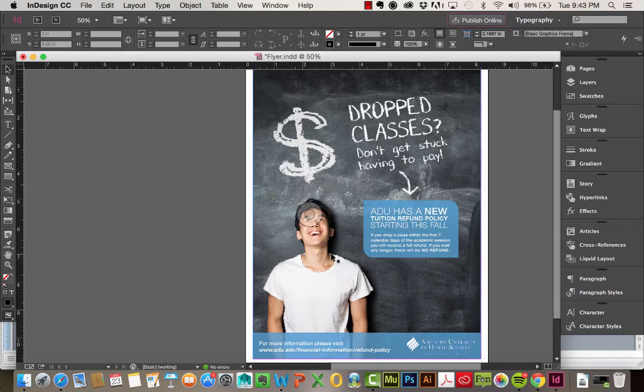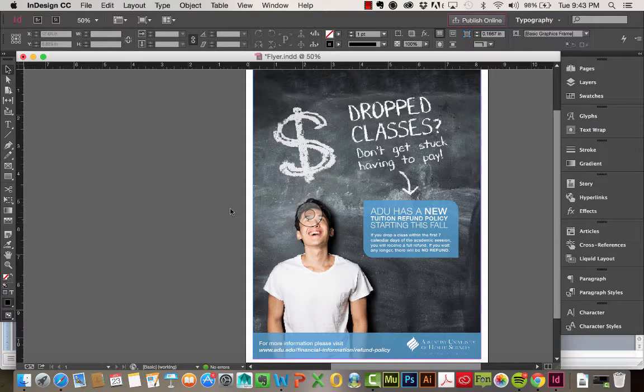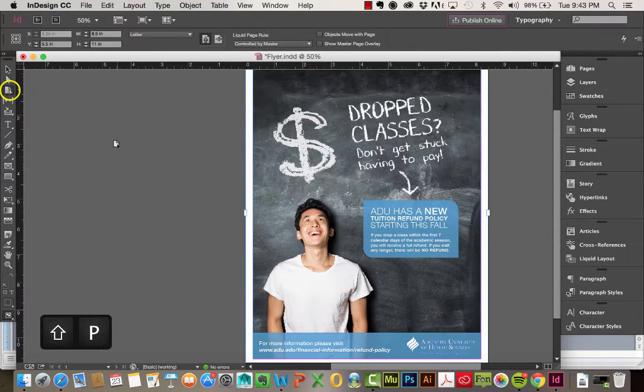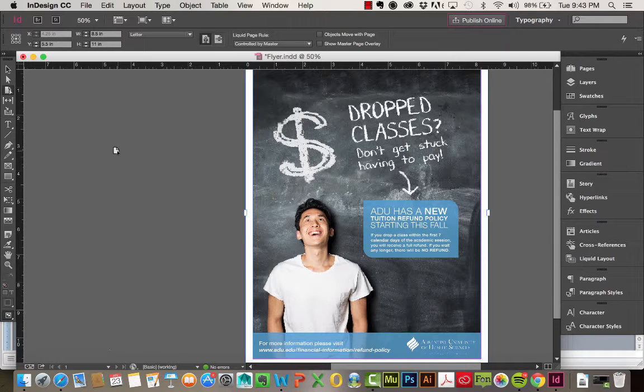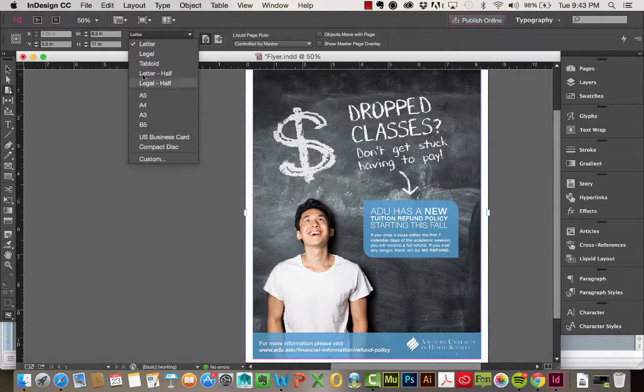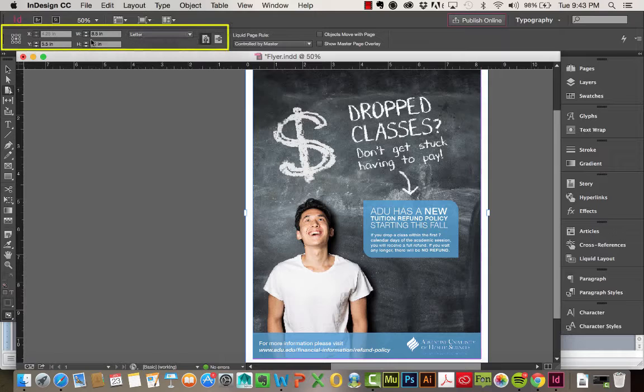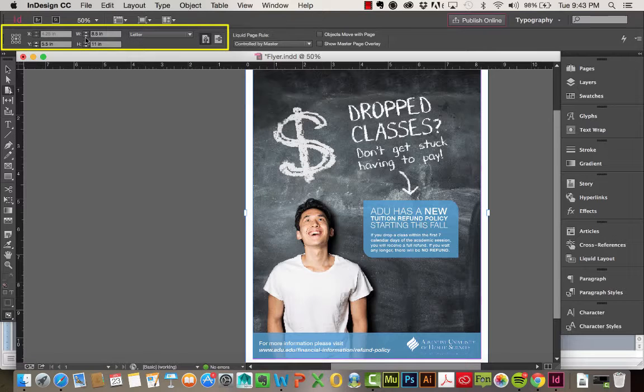You could also come right over here to the Page Tool, or click Shift-P to select it. With the Page Tool, you can see some of the same options. We can adjust our page size here, or you can manually adjust it.